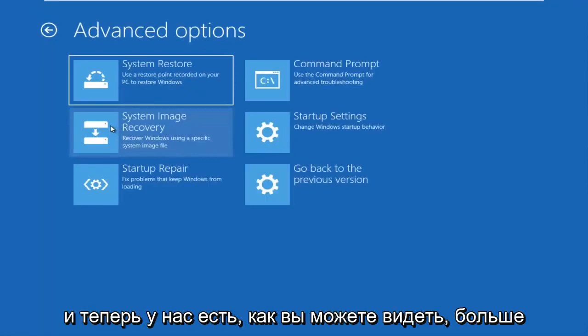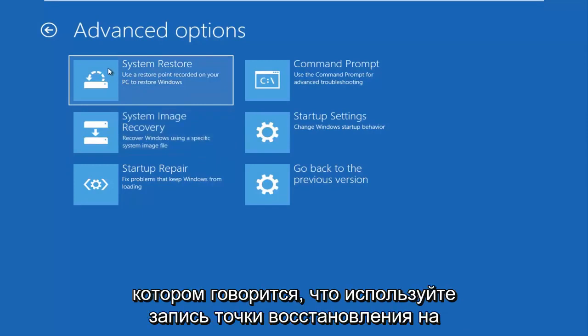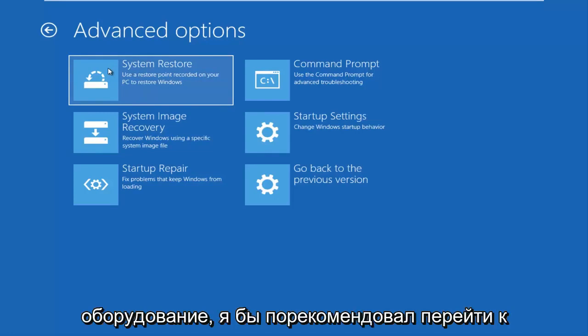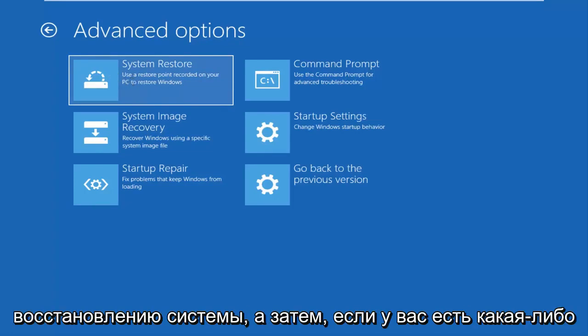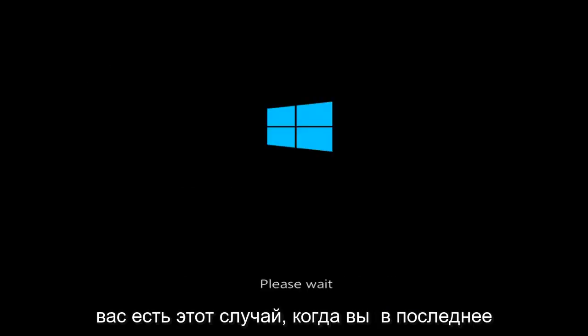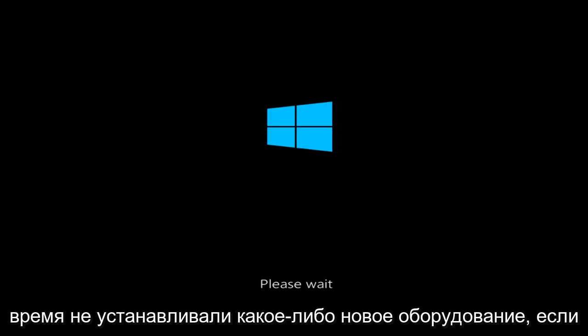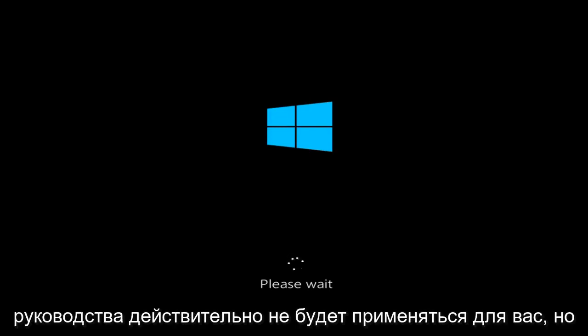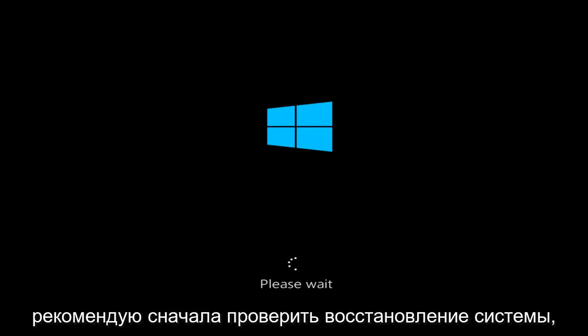I'm going to go underneath Advanced Options. As you can see, we have more options here. There's a System Restore option that says 'Use a Restore Point recorded on your PC to restore Windows.' If you have not recently installed any new hardware, I'd recommend going underneath System Restore and, if you have any restore points saved, going back to those. If you have installed new hardware, this section of the tutorial is really not going to apply for you. But for most people, I'd definitely suggest checking out System Restore first.